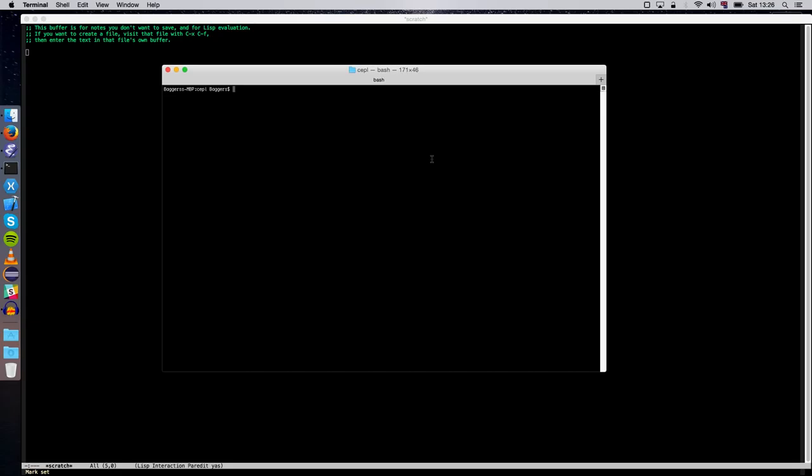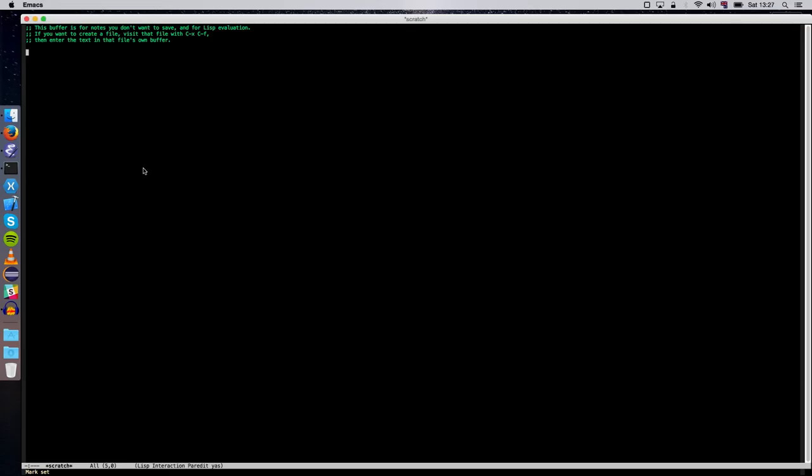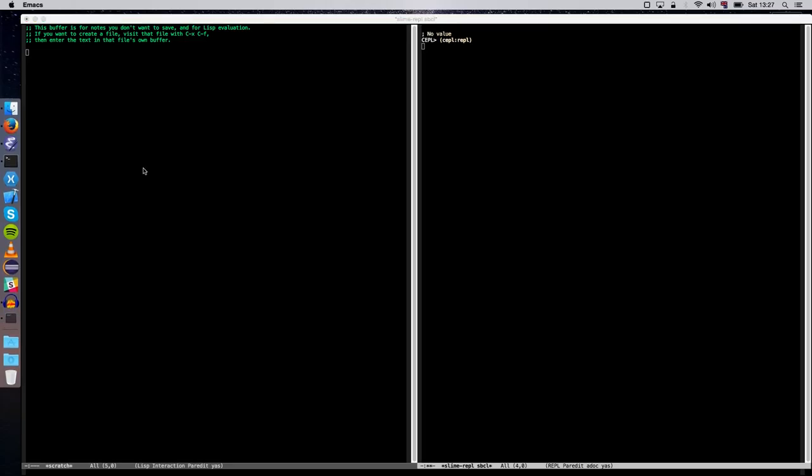So all we have to do, if you're using SBCL as your Lisp, go to the Keppel folder, run platform-specific OSX SBCL launch, and give it a few seconds to chew through it. Now the Swank server has started, and you can use Slime to connect using the default settings. And then you're in a great place just to say in-package Keppel, run the Keppel repo, just as we did on the others.